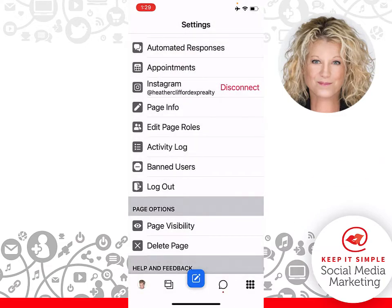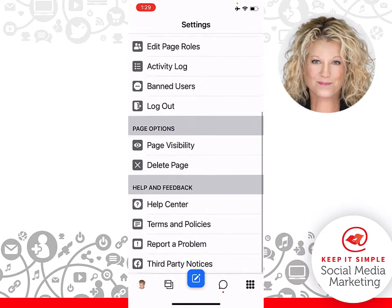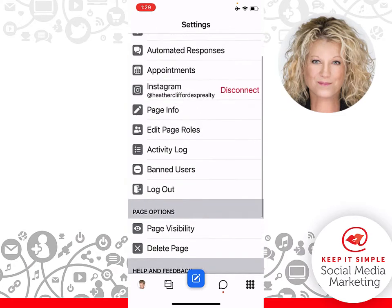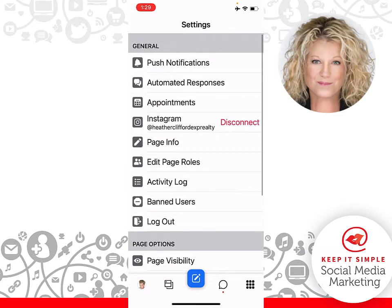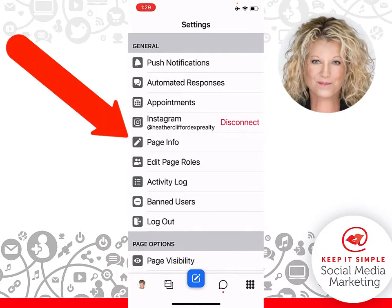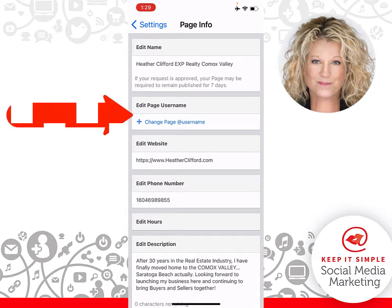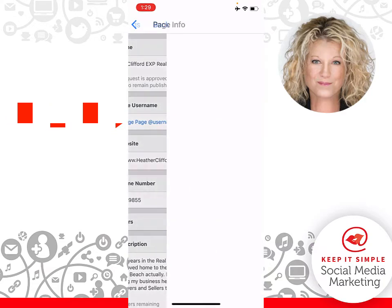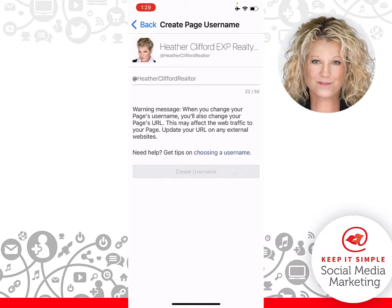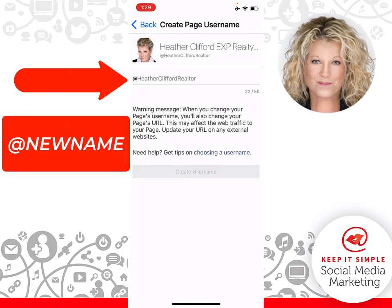In your Settings tab you can look at all the other things you can do back here, but in particular you can click on Page Info. Click on Page Info right in the middle, and now what we're looking for is Edit Page Username. You see where it says Change Page Username? Click on that, and right here you can back out what you have and change it to what you want.